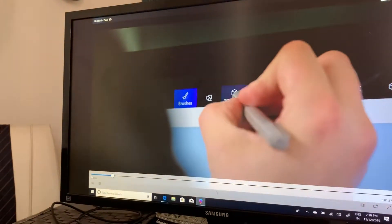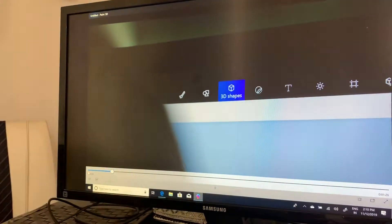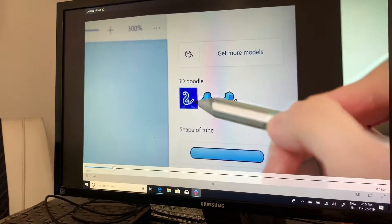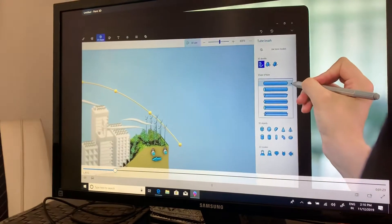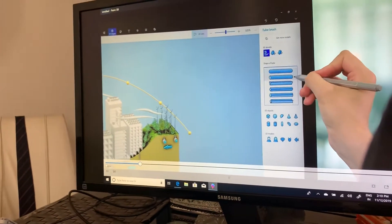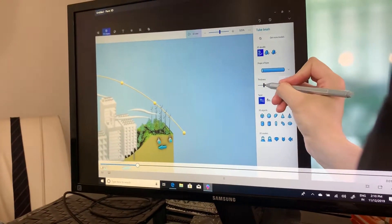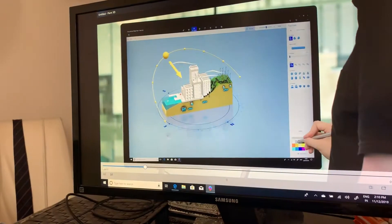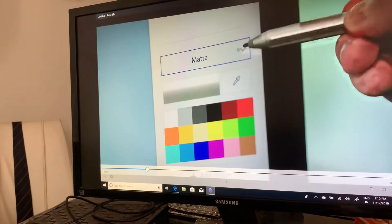Sitting alongside the 3D doodle tools, the tube brush includes a variety of preset shapes to choose from. You can set the thickness of the tube and define the color and material options.